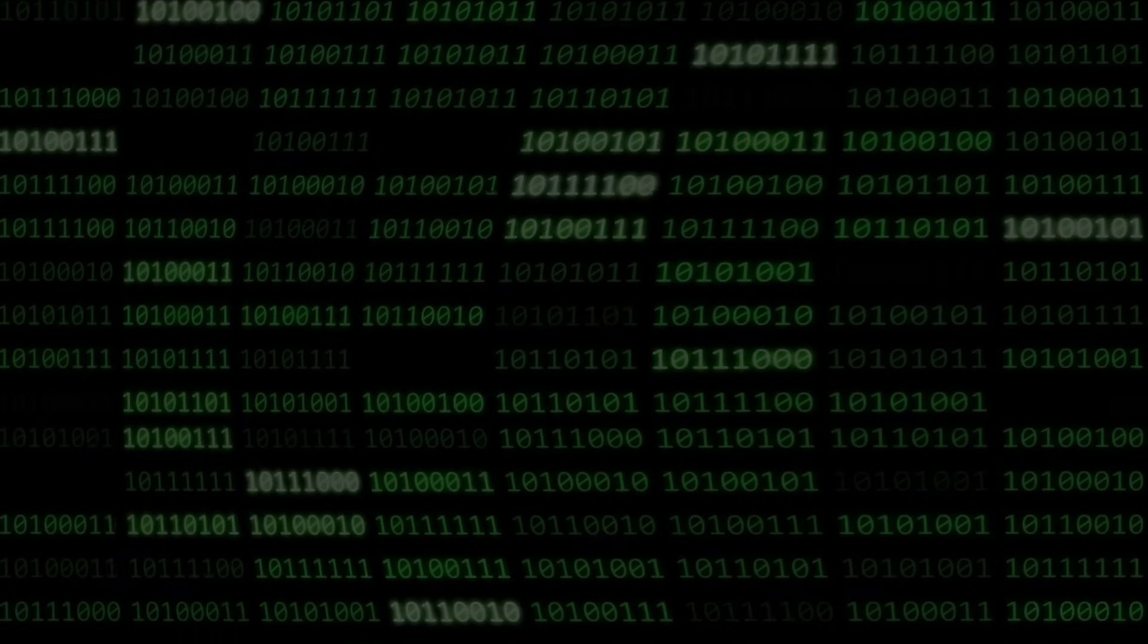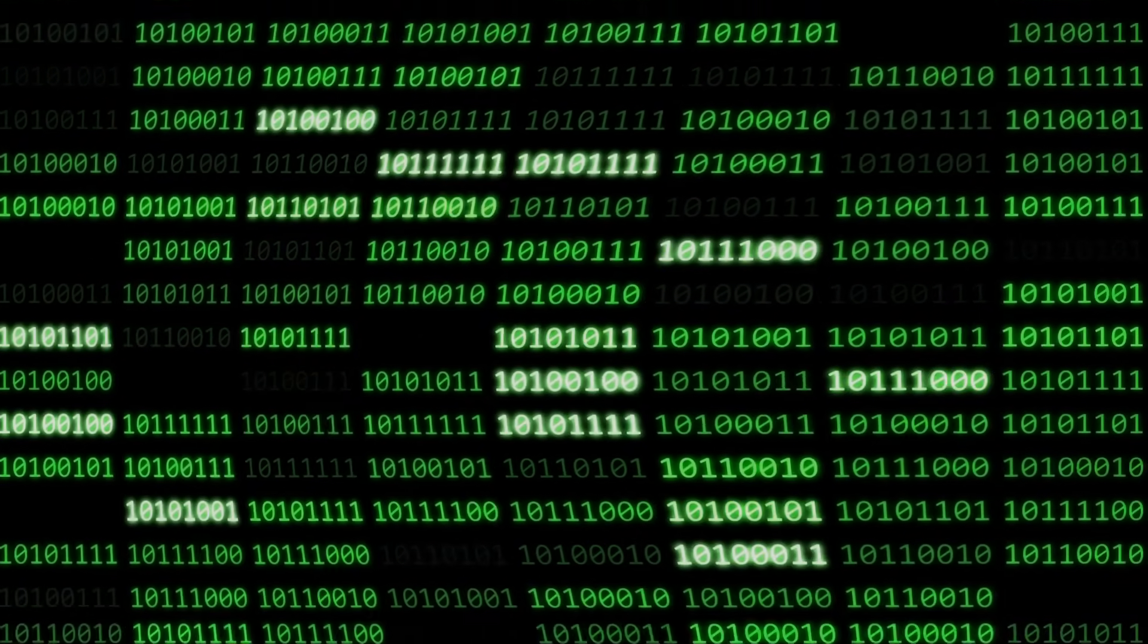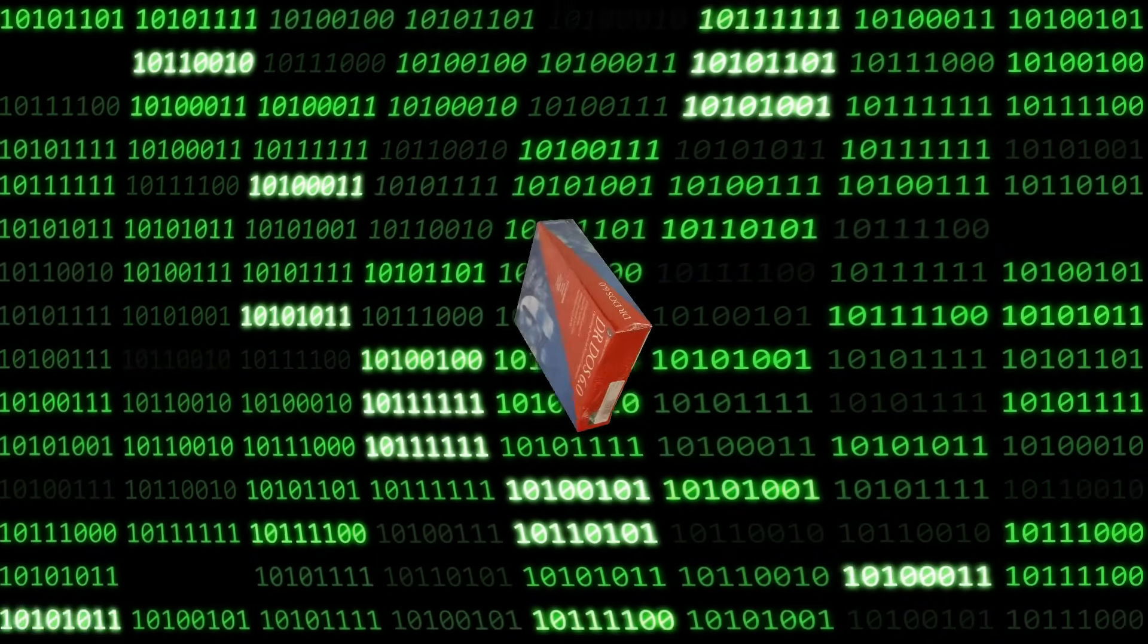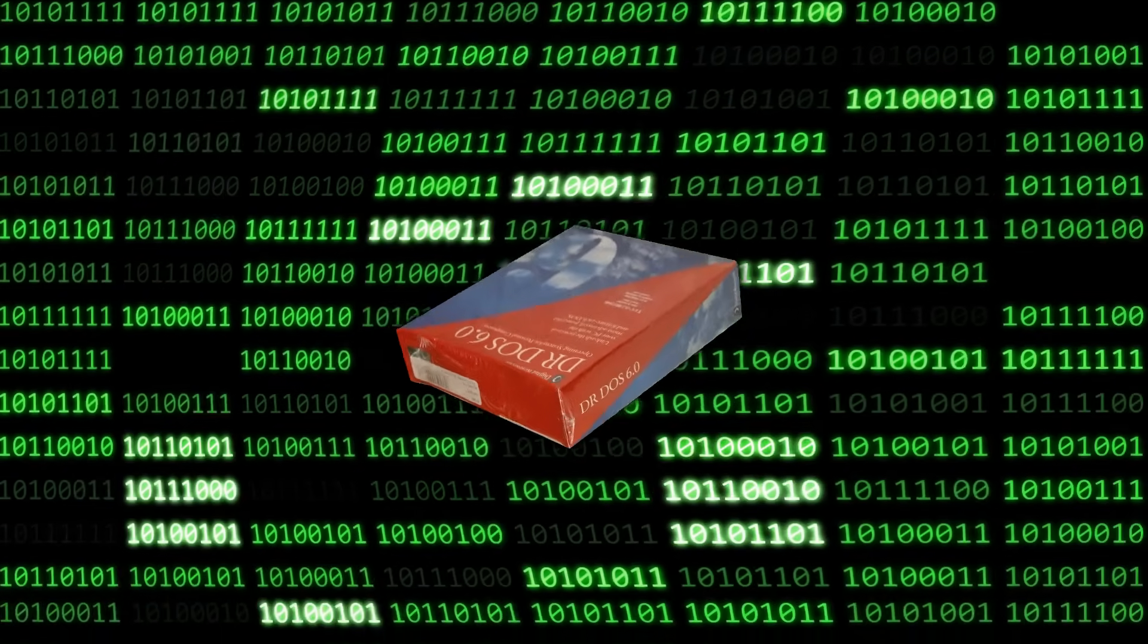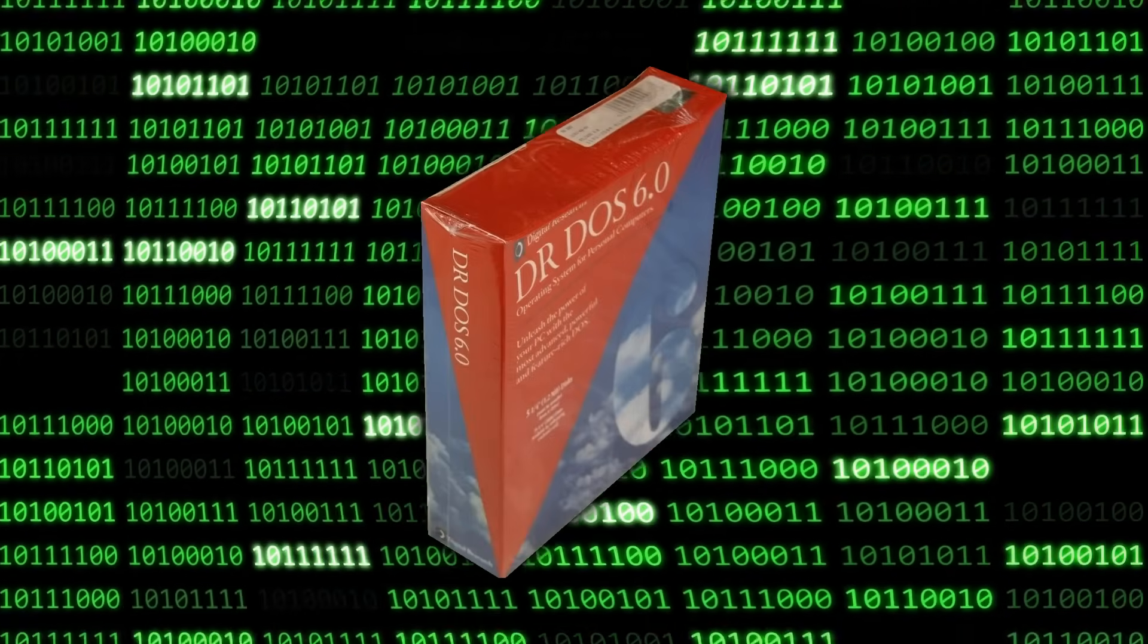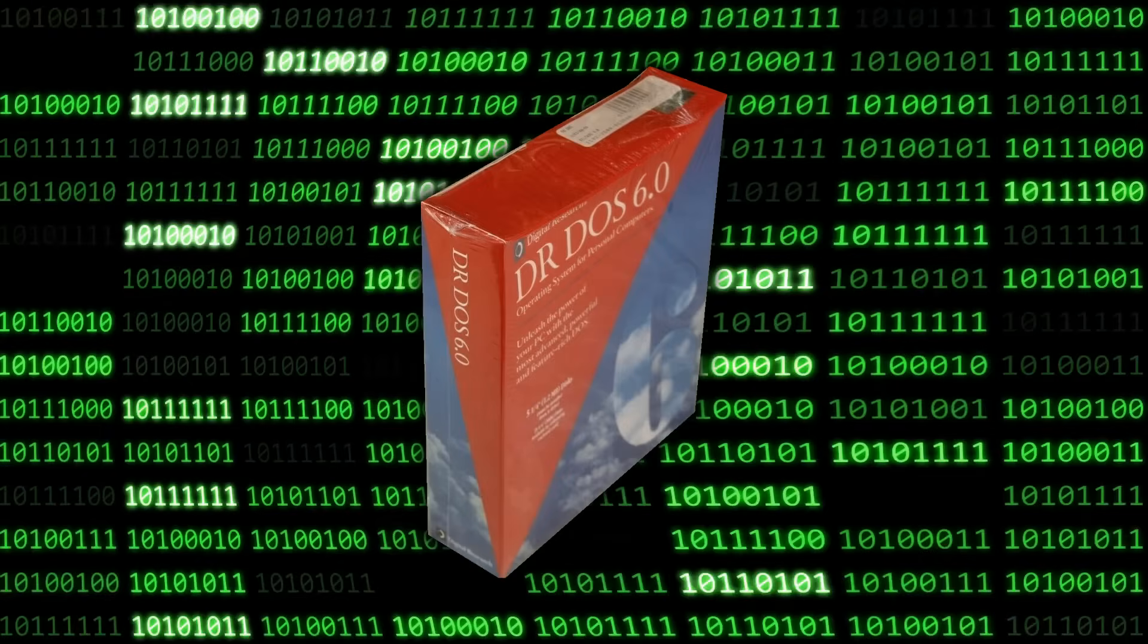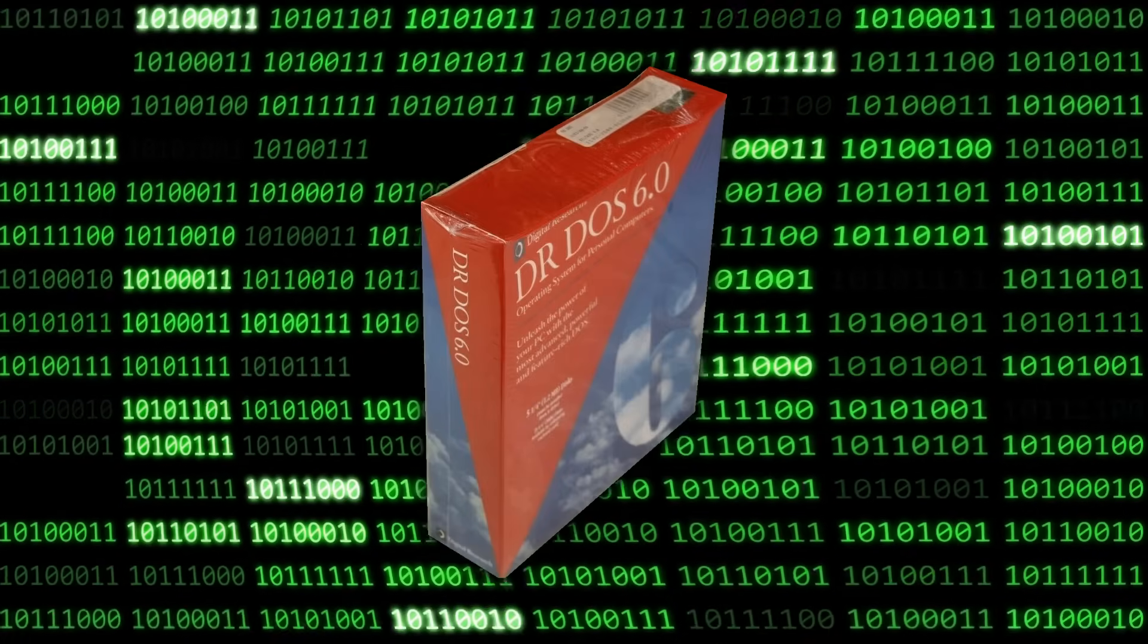Hello there, I'm Nostalgia Nerd, and today we're looking at the ARD Code. If you watched my last video, you may get some deja vu, because we're back on the subject of Digital Research DOS. What a time to be alive.